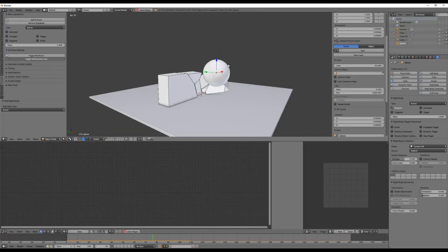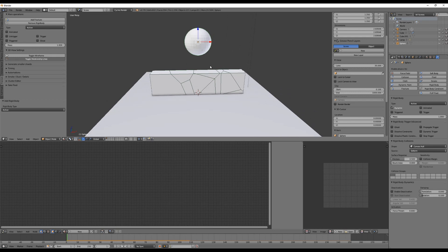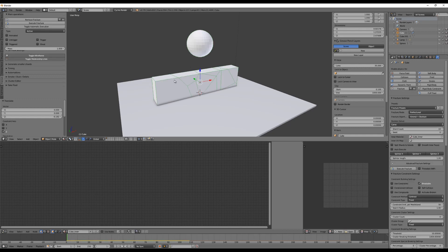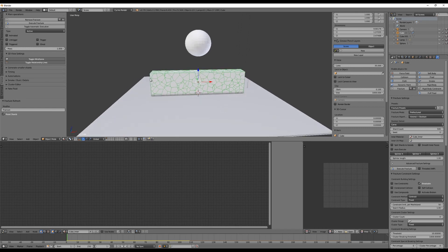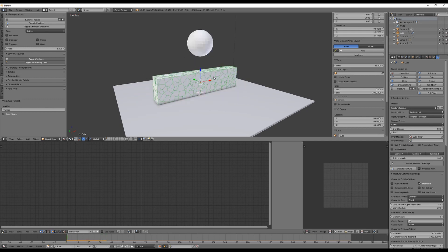The thing is that doesn't look realistic and we can't use it in any production. What's required is to have smaller pieces at the place where the sphere is colliding with the wall. One way to get more shards is to increase the shard count — say 500 — and execute fracture. But that means you have smaller shards everywhere, which slows down your workflow because of all the calculations, and that's not really needed.